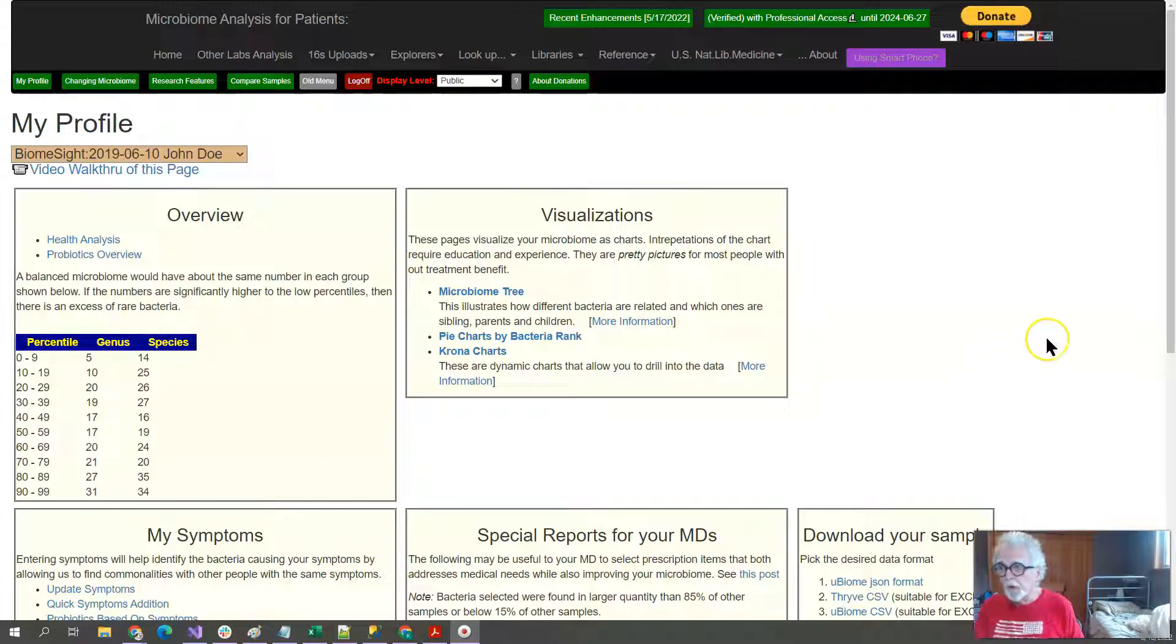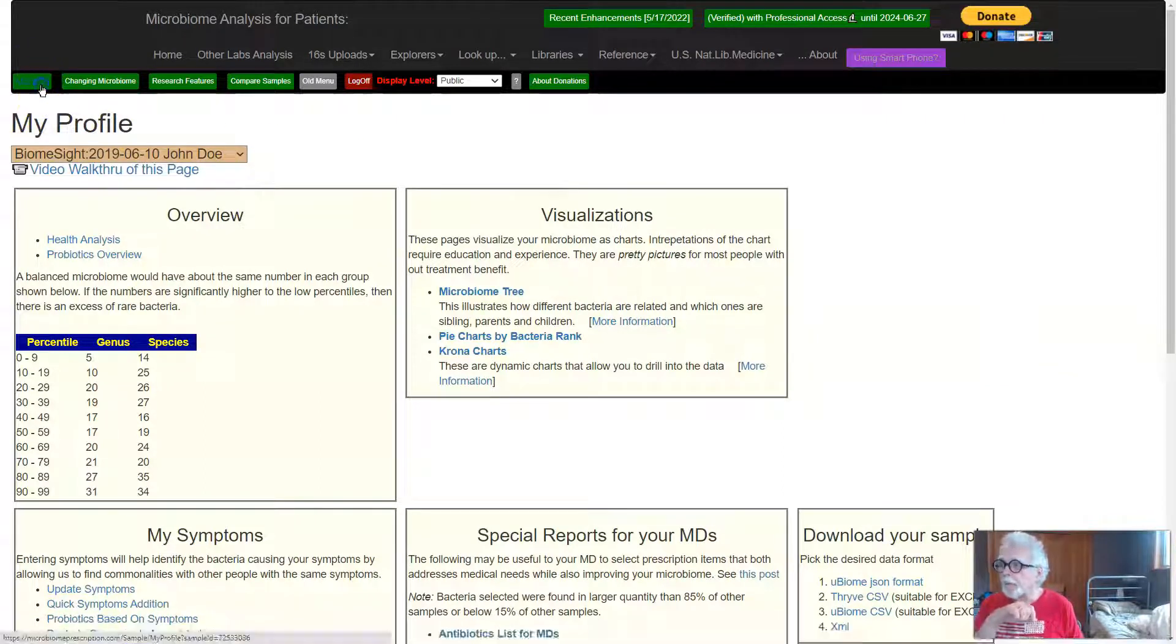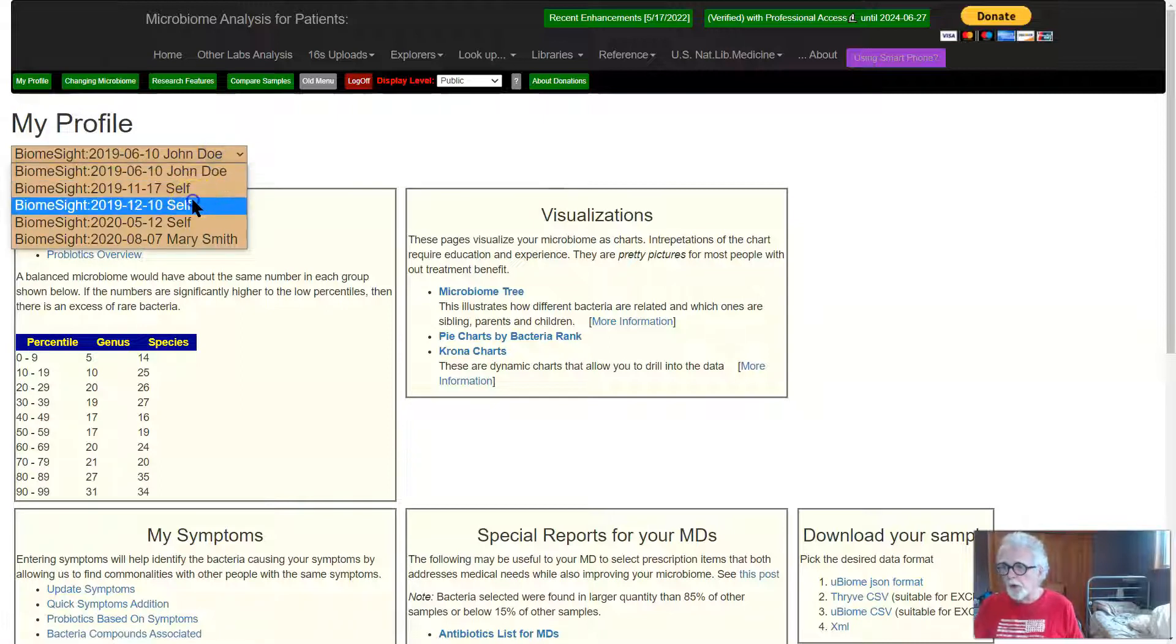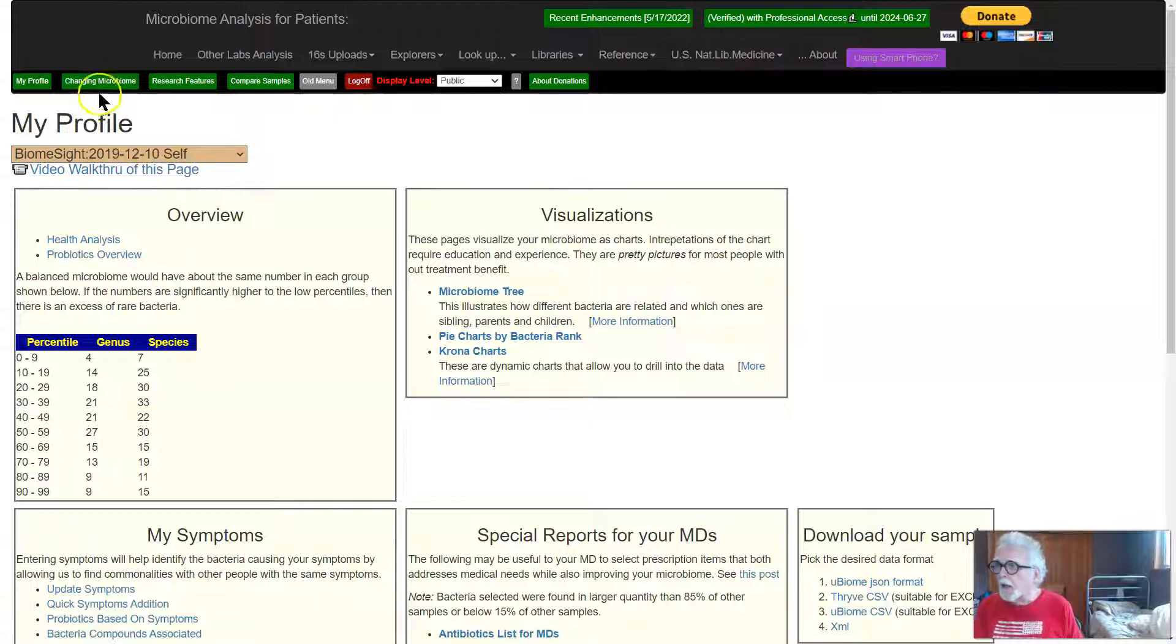So first of all, you log into the site. If this page doesn't show up, click My Profile, which takes you to that page. If you have multiple samples, then pick out one or pick the sample you are interested in.